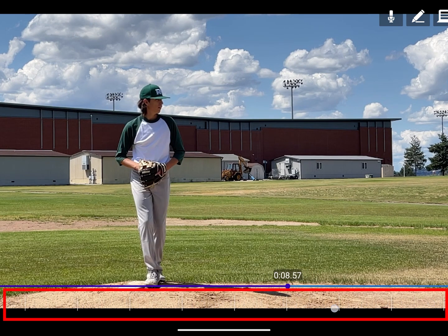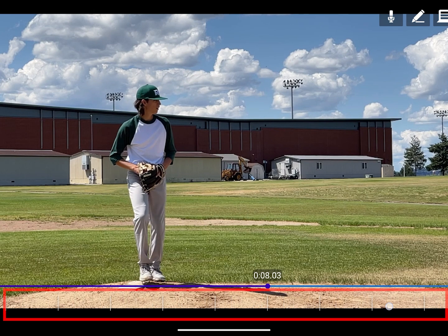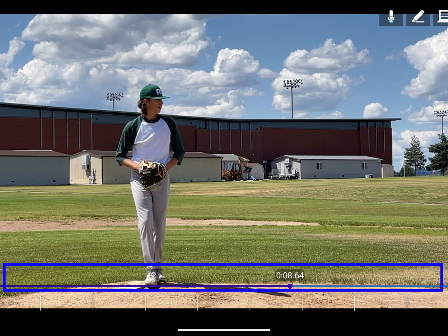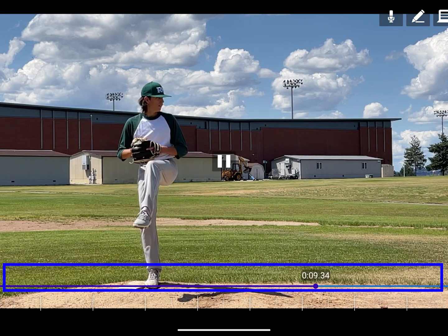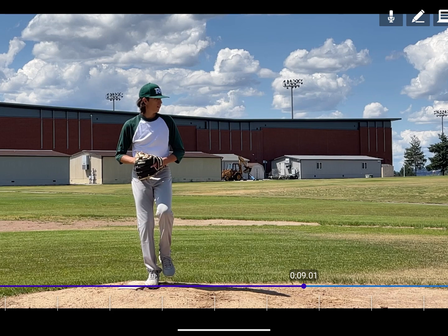Here I'm using the rotary scrubber to step through the video frames. Use the timeline to move quickly through the video and the rotary scrubber for frame-by-frame precision.